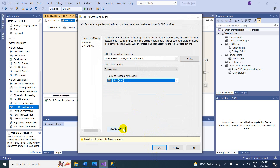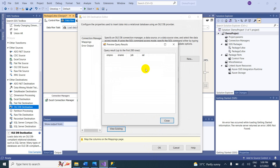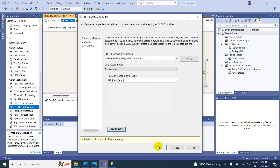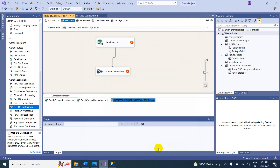If you want to see the existing table, click View Existing. You can see the preview of the destination: employee number, name, job, salary. Close it and click OK. The destination table in SQL Demo is where we will pull data from the Excel source.